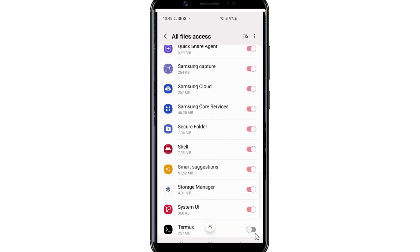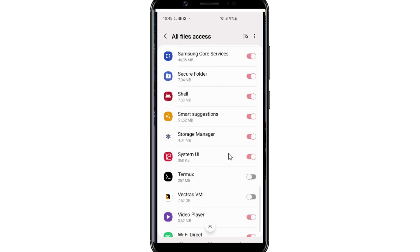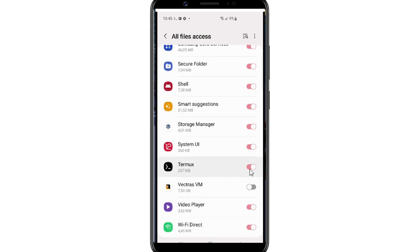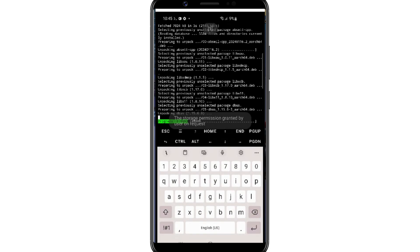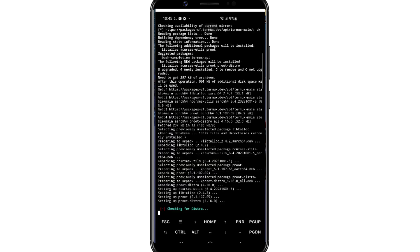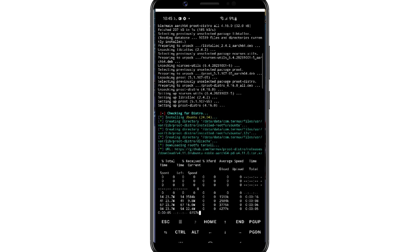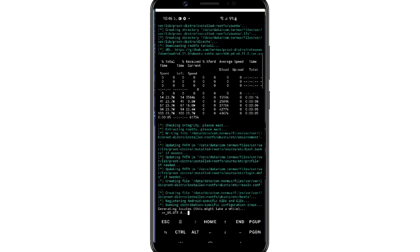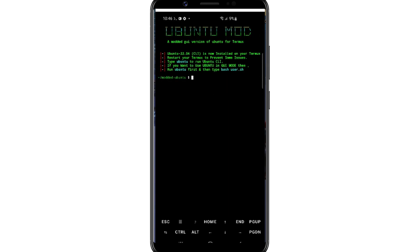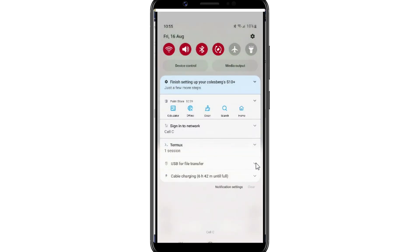Now give access to the Termux to access the files in your Android device. It will take a little while to complete this step. Once it's completed, now simply exit the Termux app and relaunch it again.